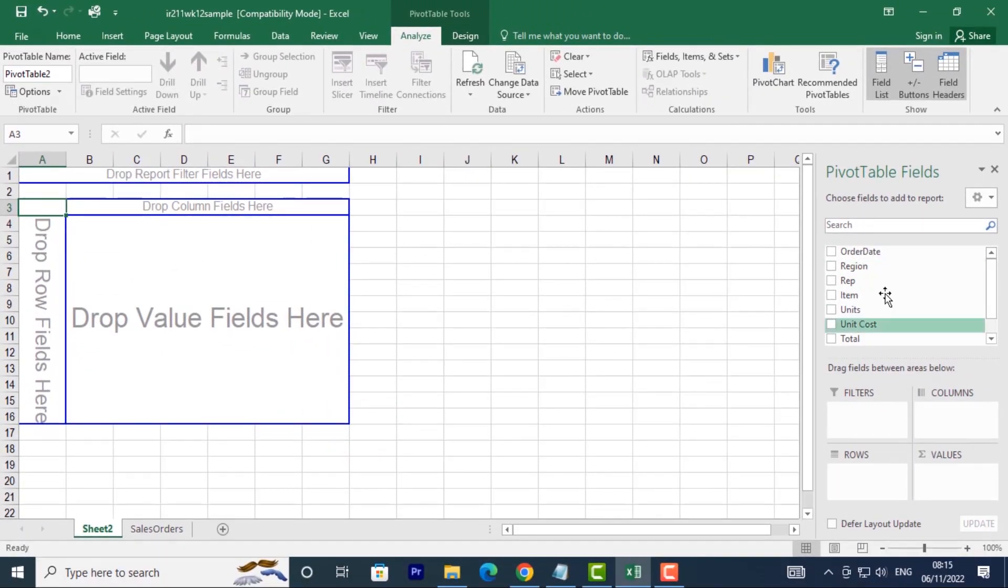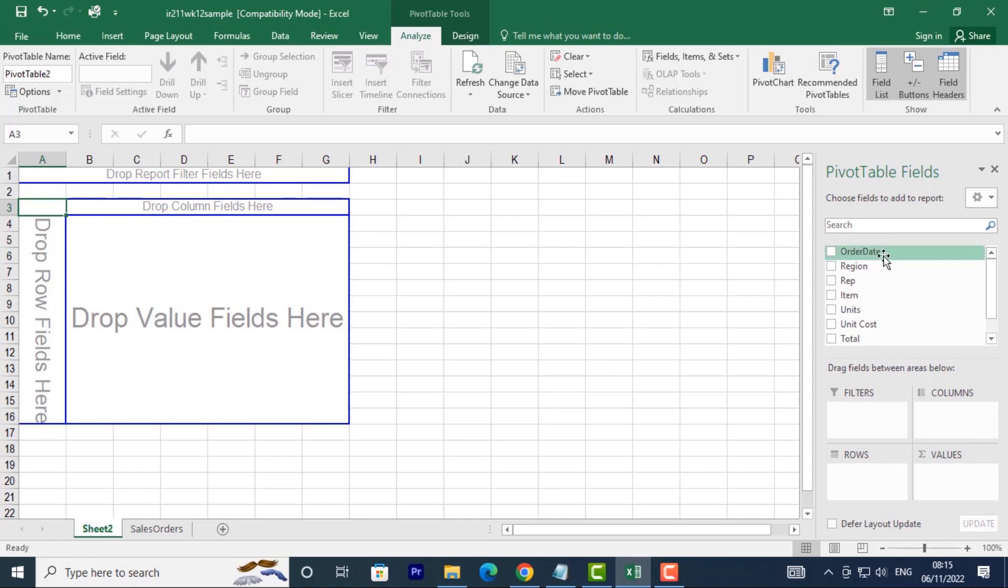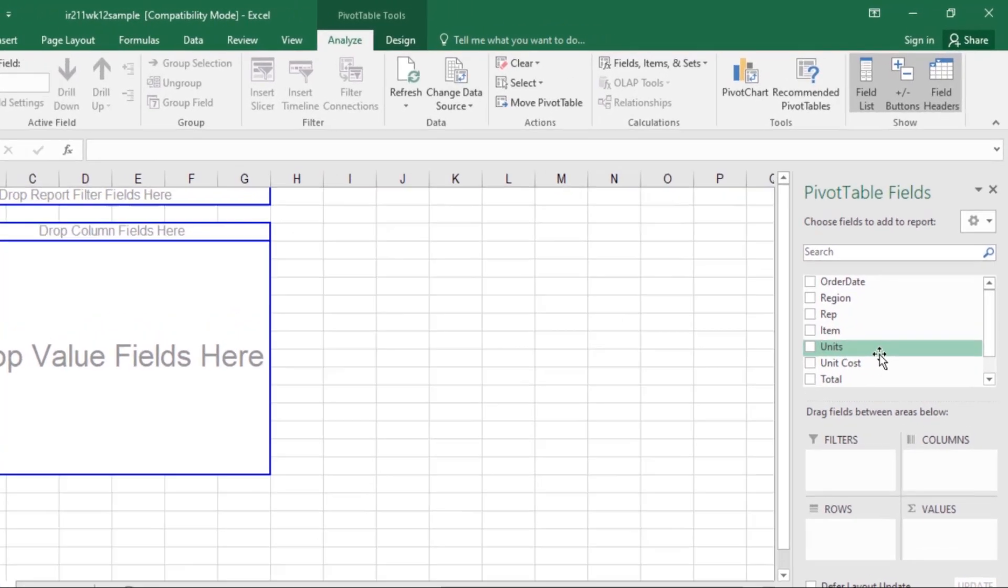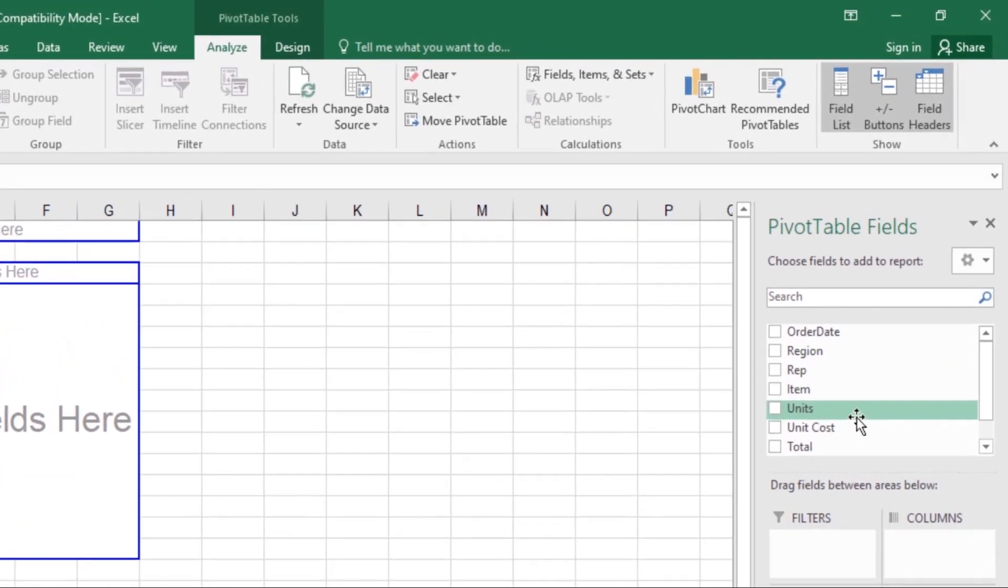A blank pivot table and field list will appear on a new worksheet. Once you create a pivot table, you'll need to decide which fields to add. Each field is simply a column header from the source data. From the pivot table field list, you can select a certain field that you want to add to your pivot table.